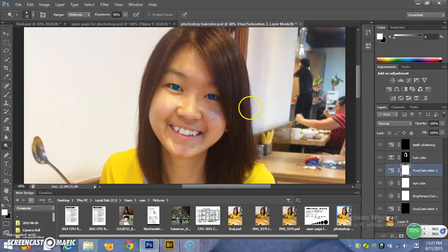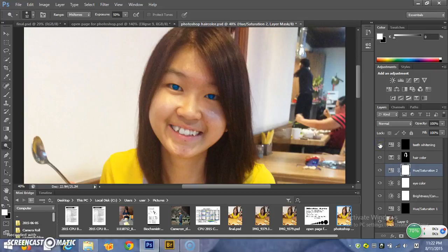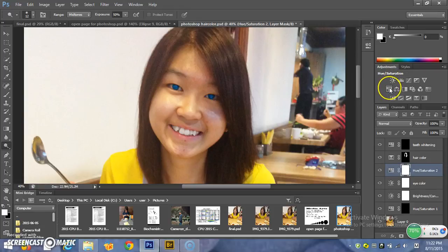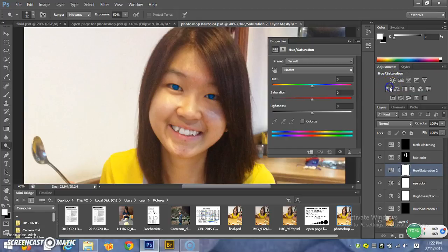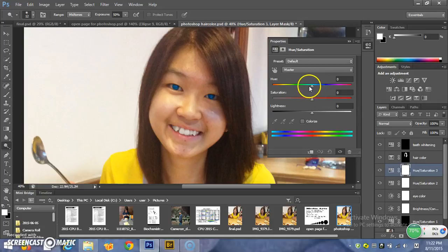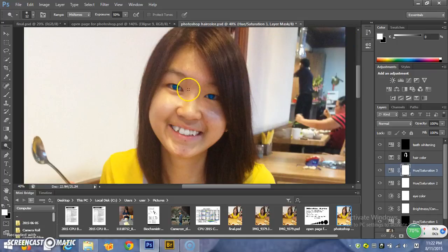The second one is how to whiten your teeth. Before my editing, my teeth was a bit yellow. Now it's white. Go to the same tool, select it using the quick selection tool, then click on hue or saturation, which is this. Then you can edit — increase or decrease your hue, saturation and lightness. Then you can have white teeth.